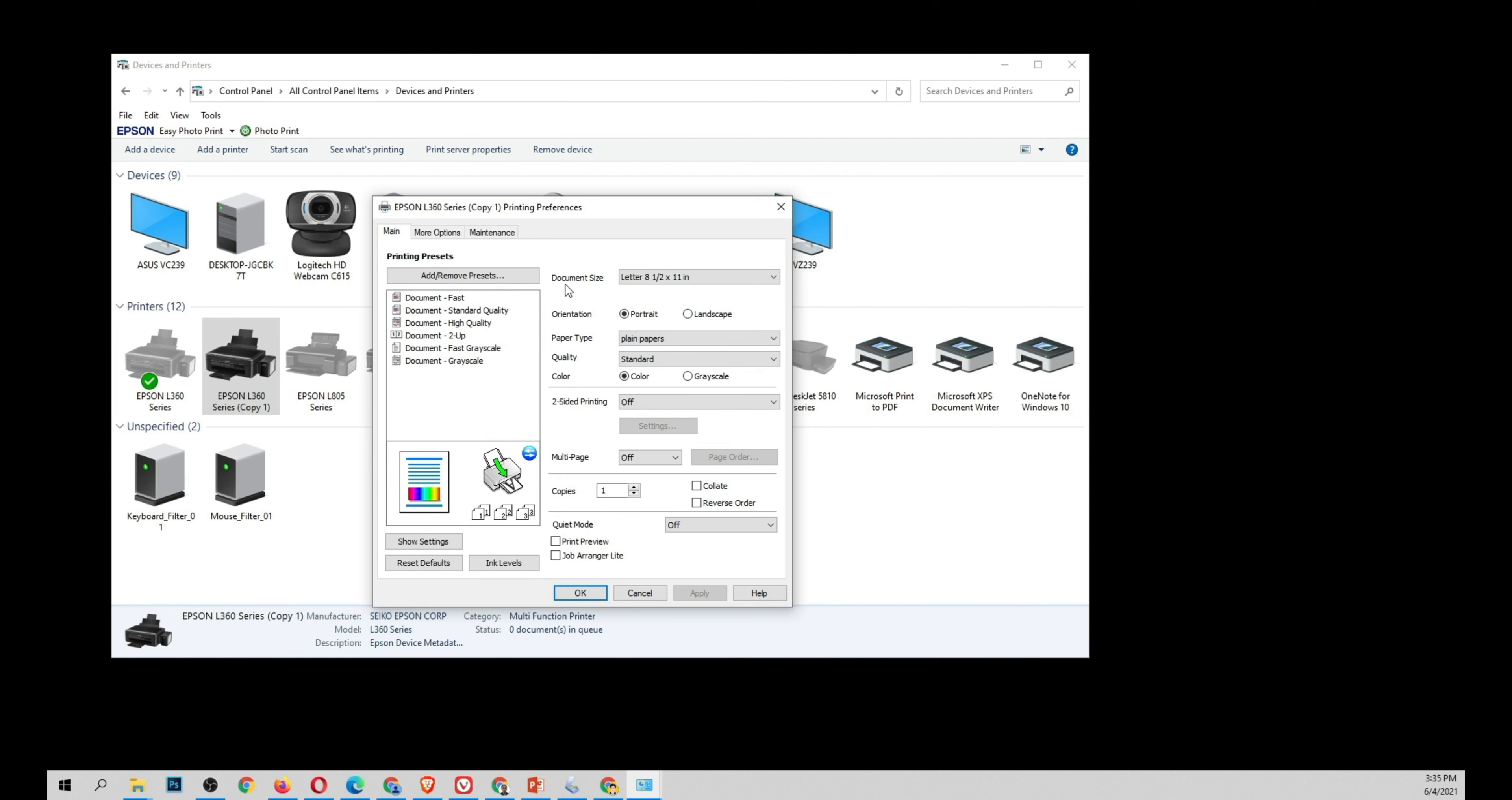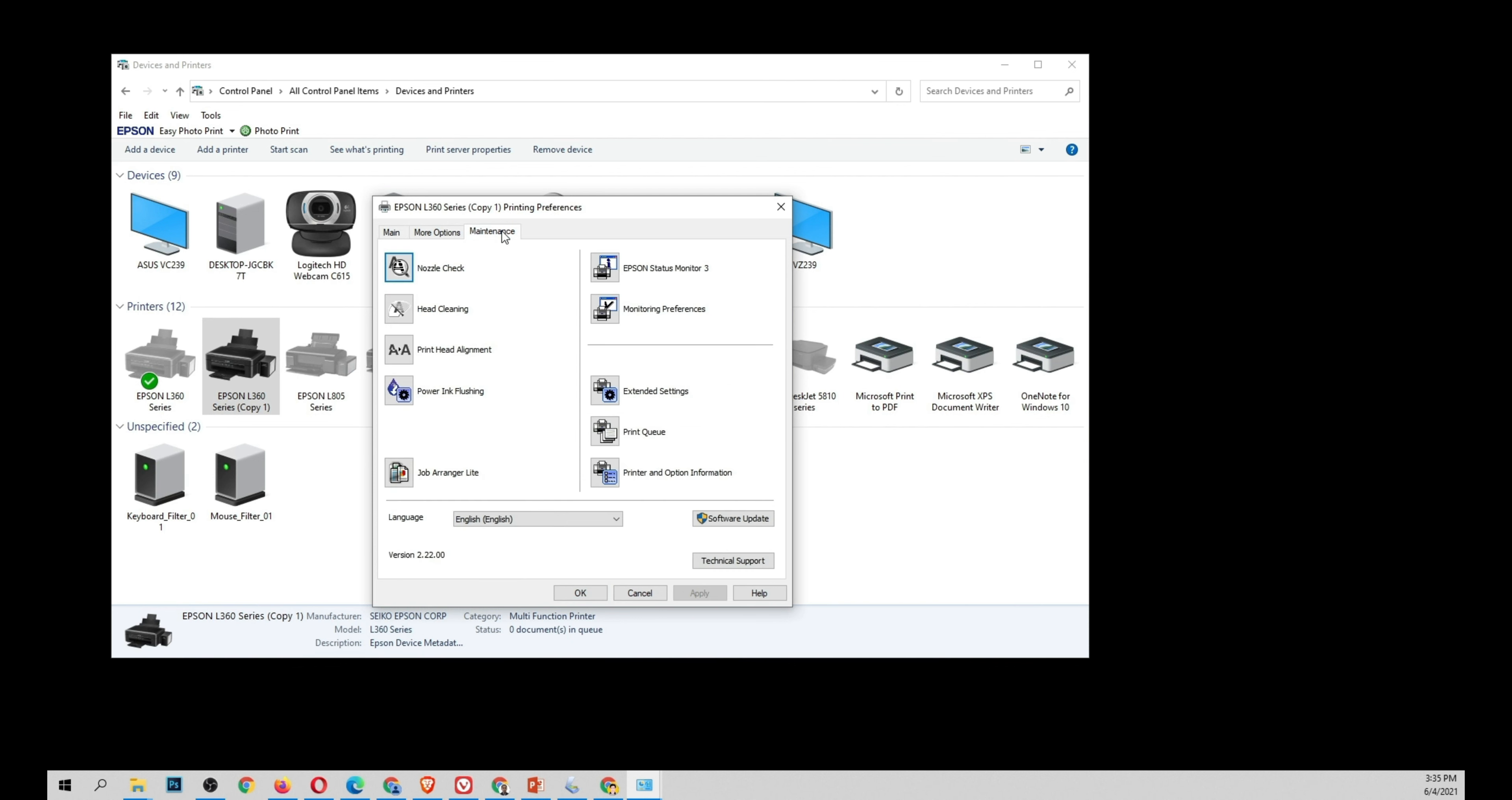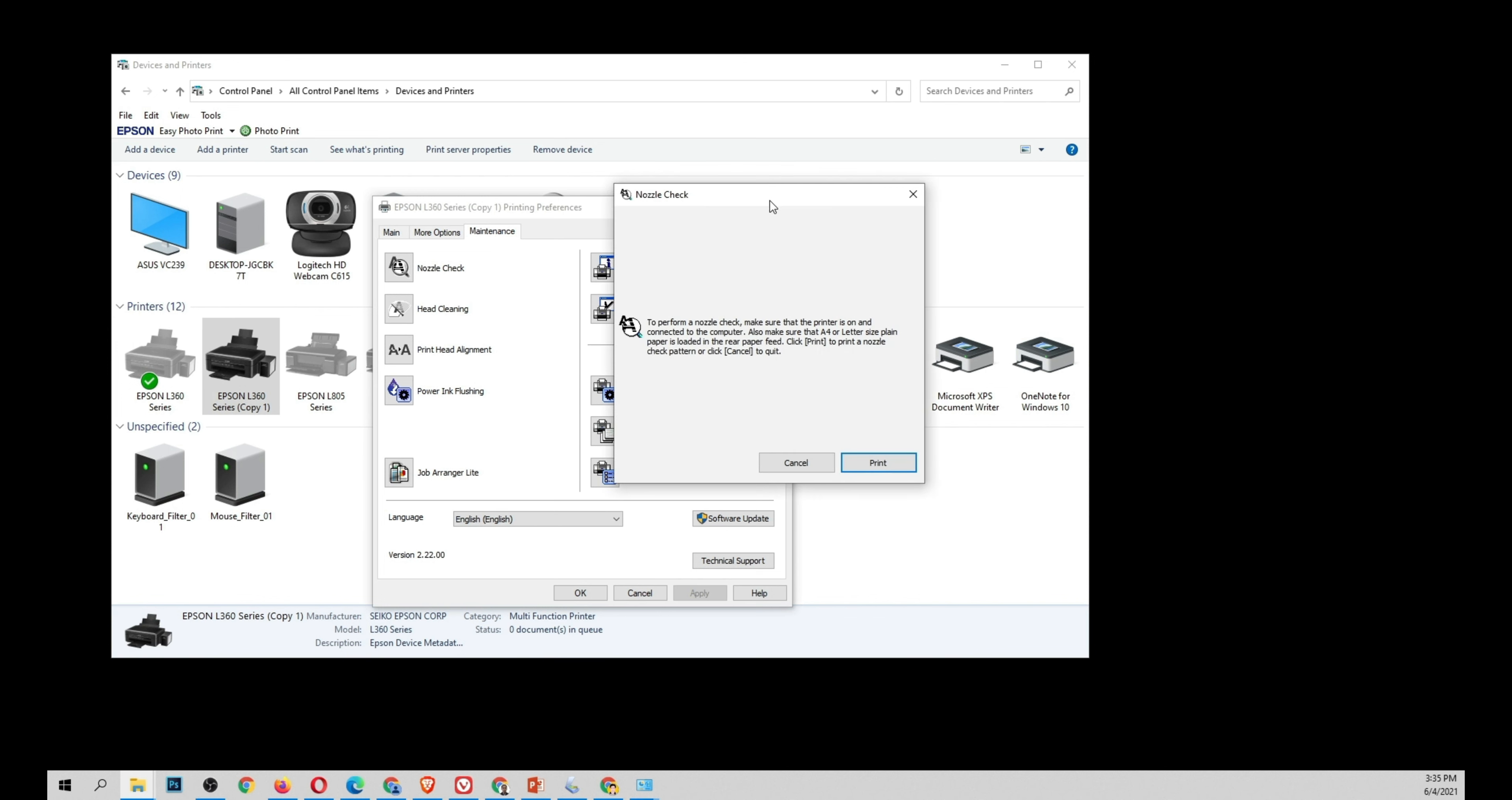And click maintenance. If you want to check, you can select nozzle check if you want to check the current status of your printer head. Click nozzle check and this window will give you an option to print an example.